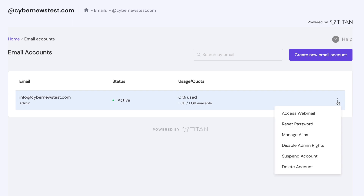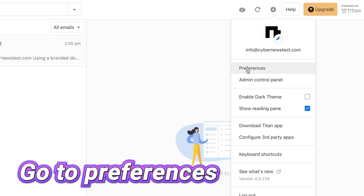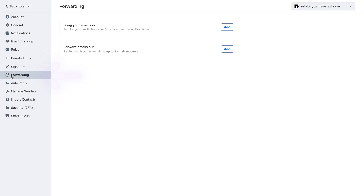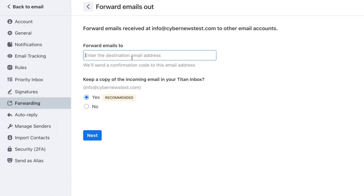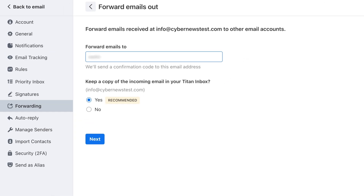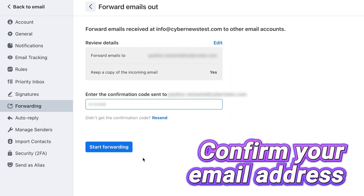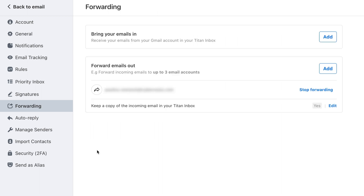Let's set it up. Once you're on Hostinger's email page, click your account, then select Create Forwarder. Type your personal account address to where the email should go, then save it. And that is it.